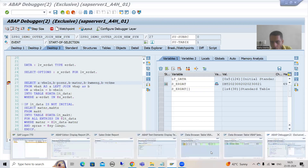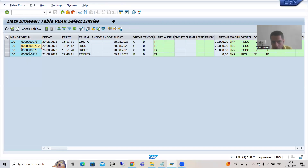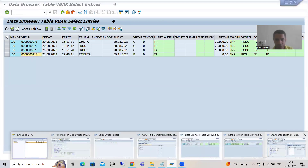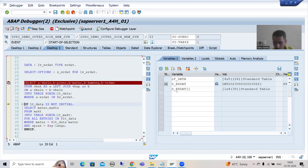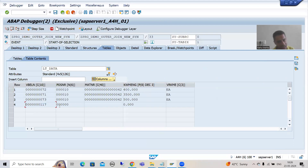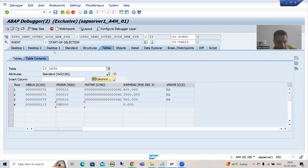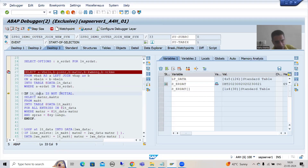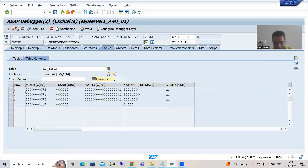With left outer join, it will first take all the records from VBAK - getting these four sales order numbers - then combine with the data of VBAP. So 117 will remain as it is. If I do F6, you can see in this internal table we have 117 and the other column data is blank, because there is no other column data in the VBAP table. This is how your left outer join works. Now this internal table is not initial.